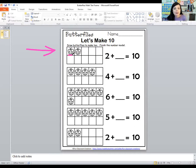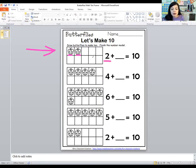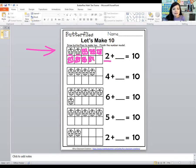I already have two butterflies. Now let's draw more butterflies to make ten. Will you help me count as I draw? One, two, three, four, five, six, seven, eight. So two plus eight equals ten.